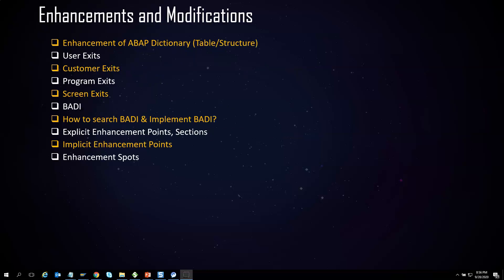SAP comes with a set of processes and modules, but businesses vary from client to client and one size does not fit all. In cases where standard SAP does not help, we need to make enhancements and modifications to standard SAP objects. There are different concepts like user exits, customer exits, program exits, BAdIs, enhancement points, sections, and enhancement spots. We will cover each topic one by one and help you master them.